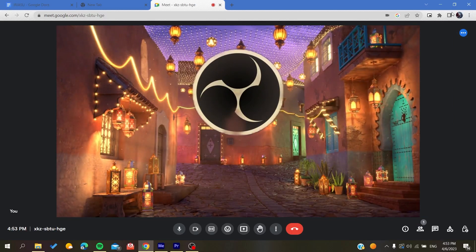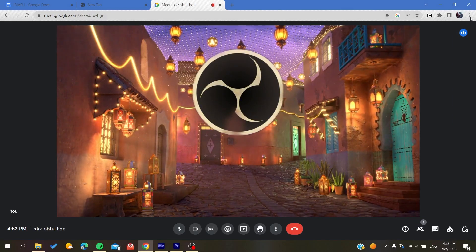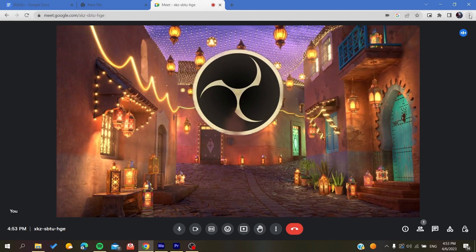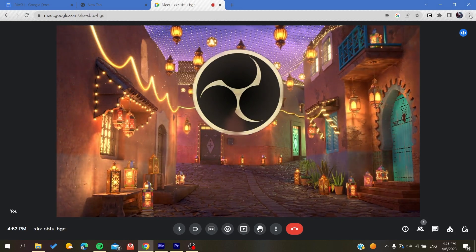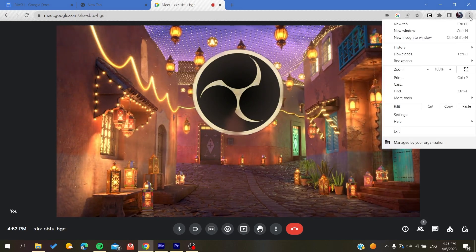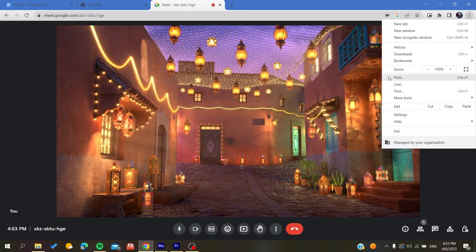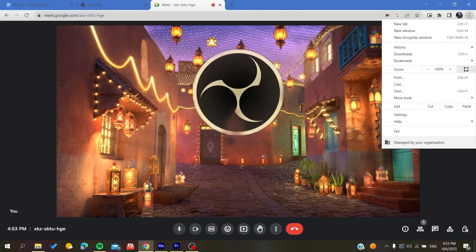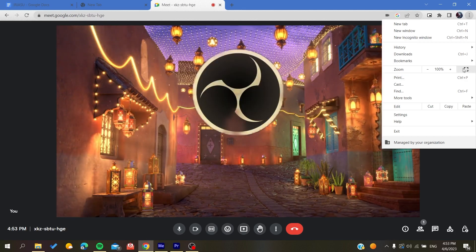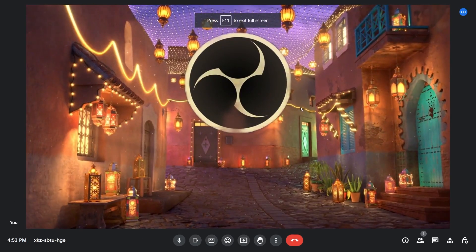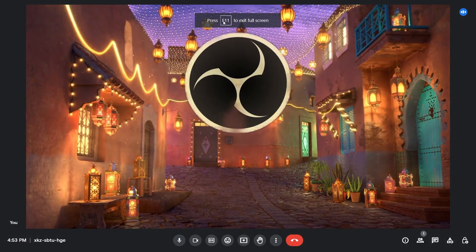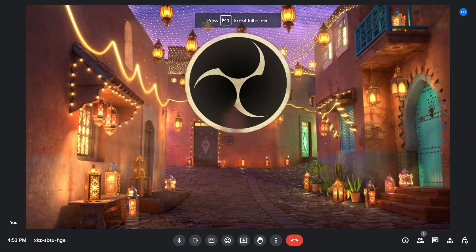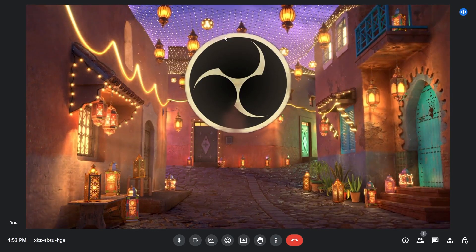Otherwise, you can just make the full screen by going to your browser settings here in this three point action on the corner. You click on it and here in the zoom section you will find this full screen button. You click on it and you will have your full screen applied.